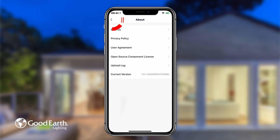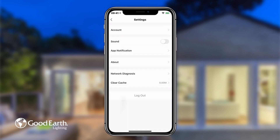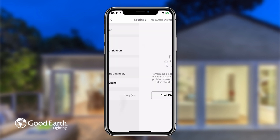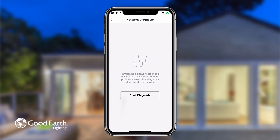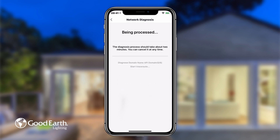Tap the back arrow in the top left to return to the Me settings. Tap on Network Diagnosis to troubleshoot any problems you may be having with your Wi-Fi network. Tap Start Diagnosis to start the process. The network diagnosis process usually takes around 2 minutes.